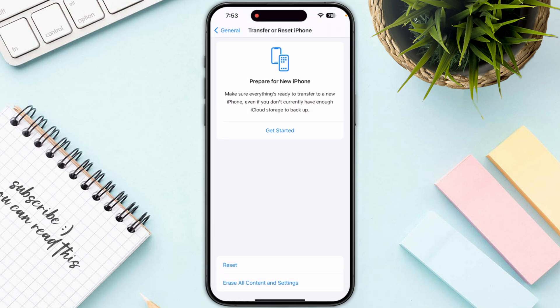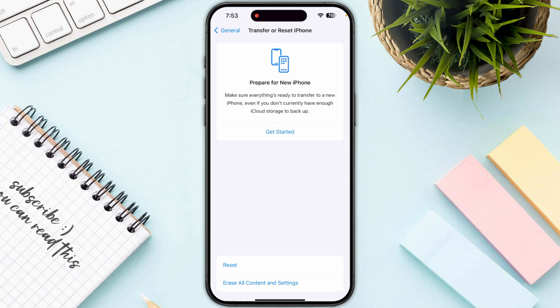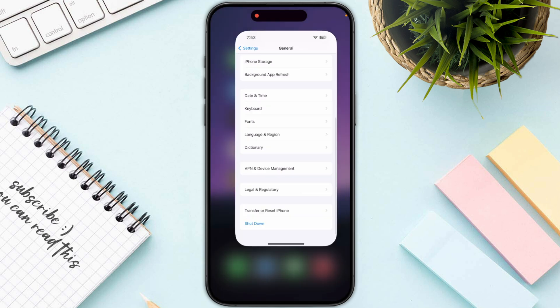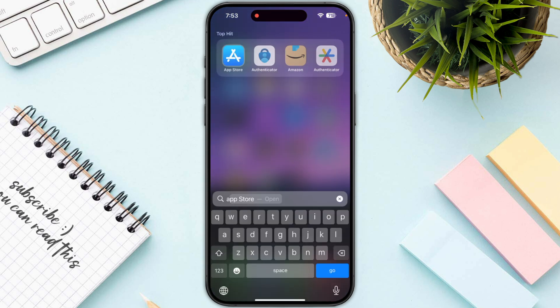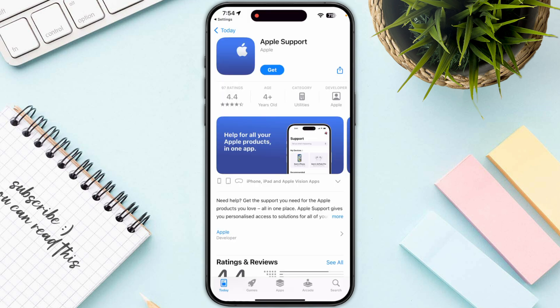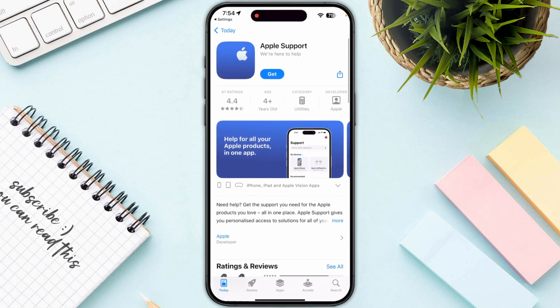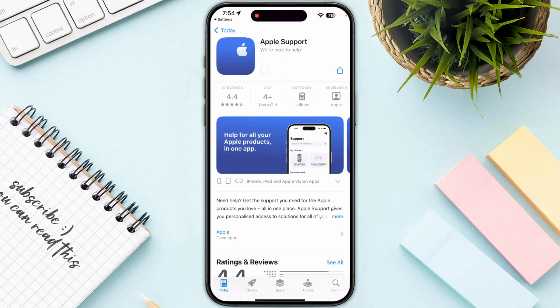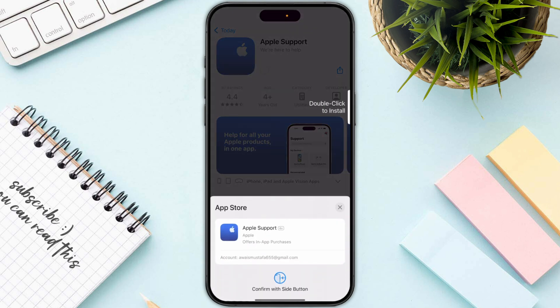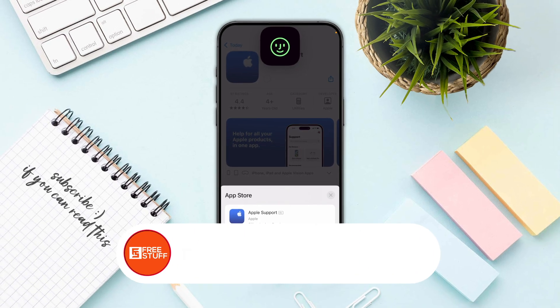If all else fails, you need to contact an Apple Pay specialist. If your account is restricted or locked, an Apple Pay specialist can work with you to verify your identity and remove the restrictions. To access support, search for Apple Support in the App Store, install it, and file a complaint, or simply call them on their given number.